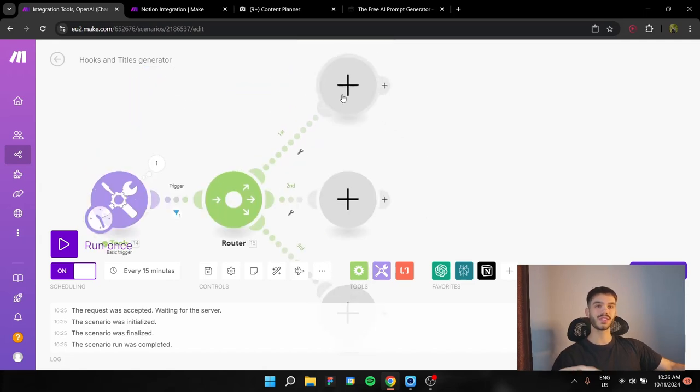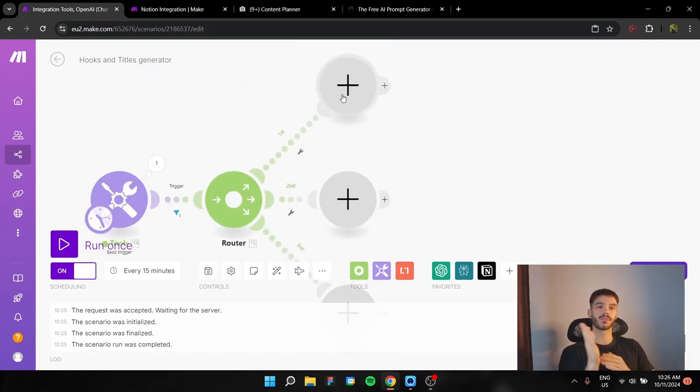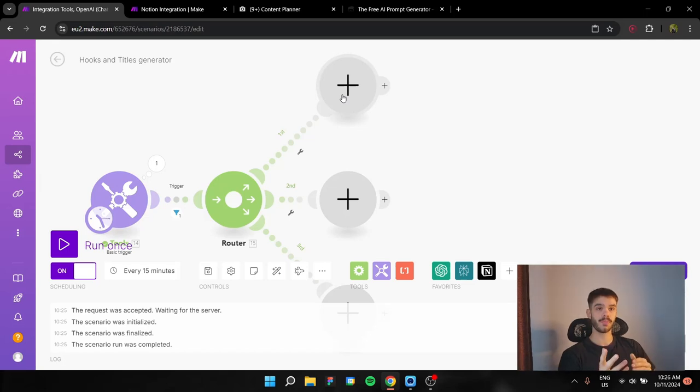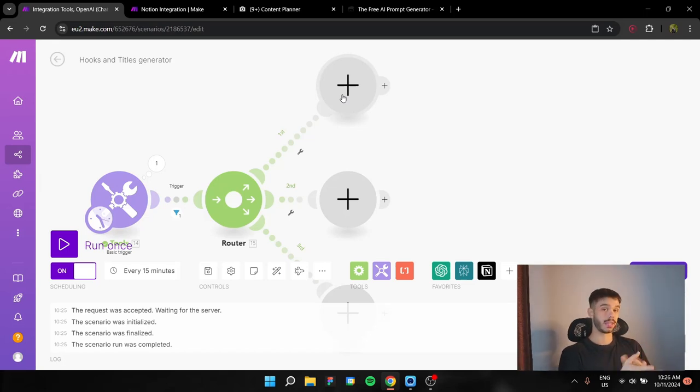For the YouTube, Instagram, and TikTok, we're going to use create completion for ChatGPT. And for the LinkedIn one, we're going to use a Perplexity create completion.